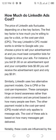Similarly, LinkedIn uses two alternate payment models. One is CPM — cost per impressions — for building awareness rather than clicks, and ads are priced based on how many people see them. The other payment model is the cost per send (CPS) model, which only applies to message ads. So that covers our topic for today — see you in the next video, take care, bye!